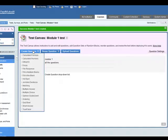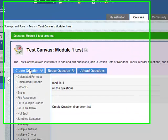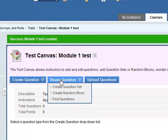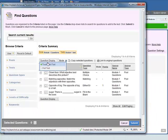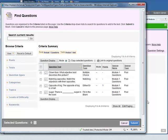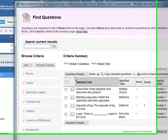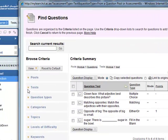Now we need to not create the questions, we need to reuse questions. So go to find questions and these are the four questions that we have.